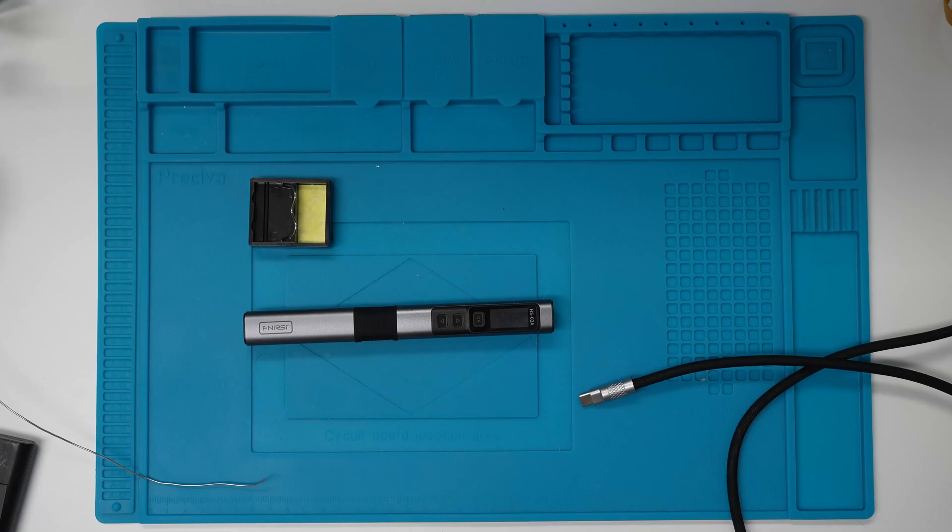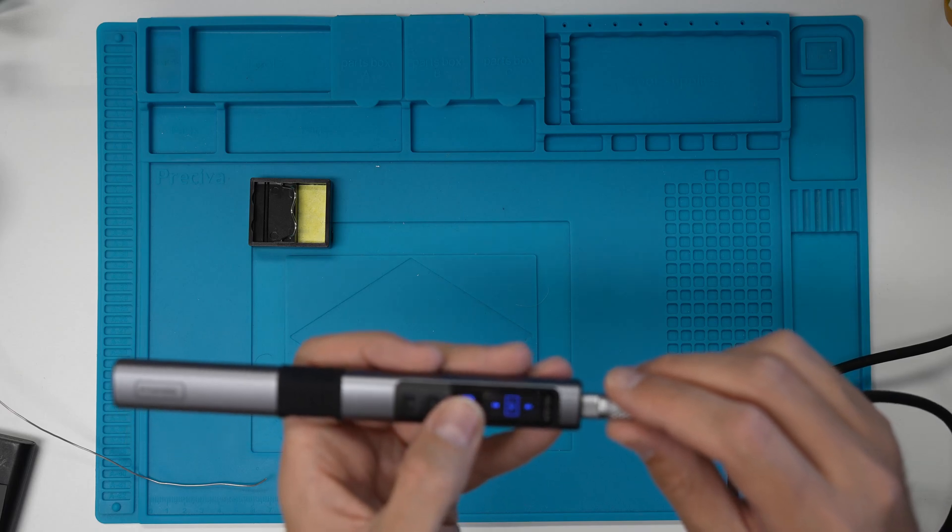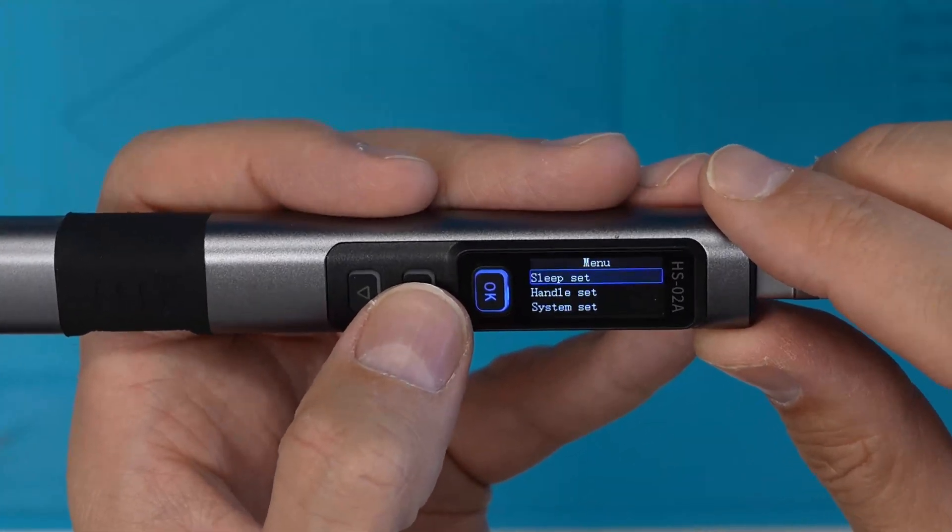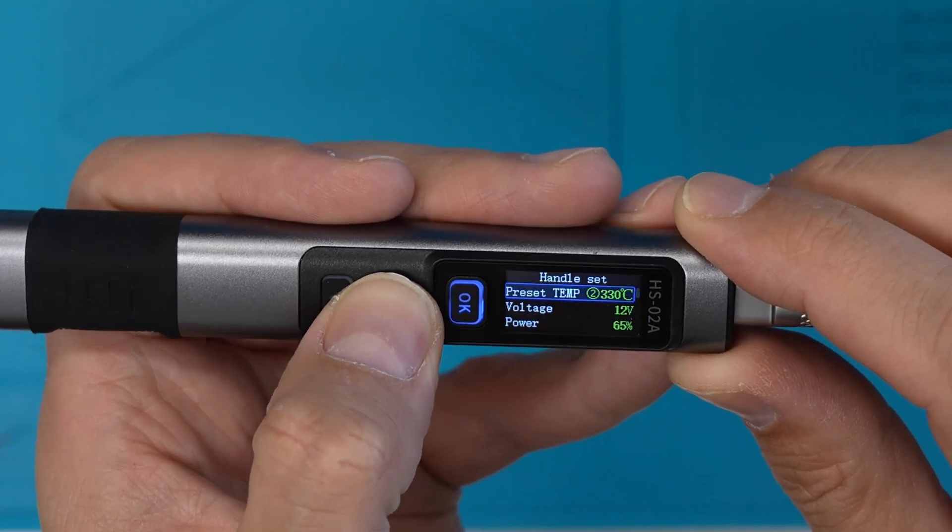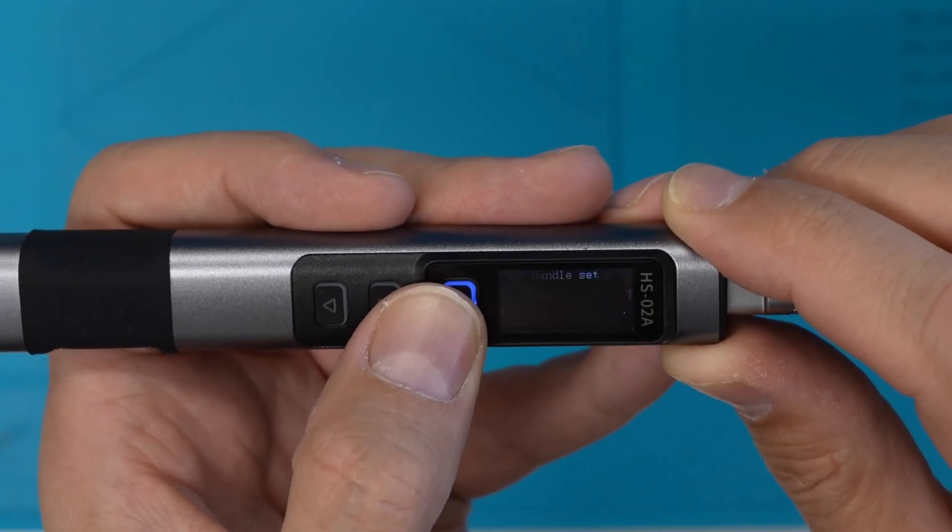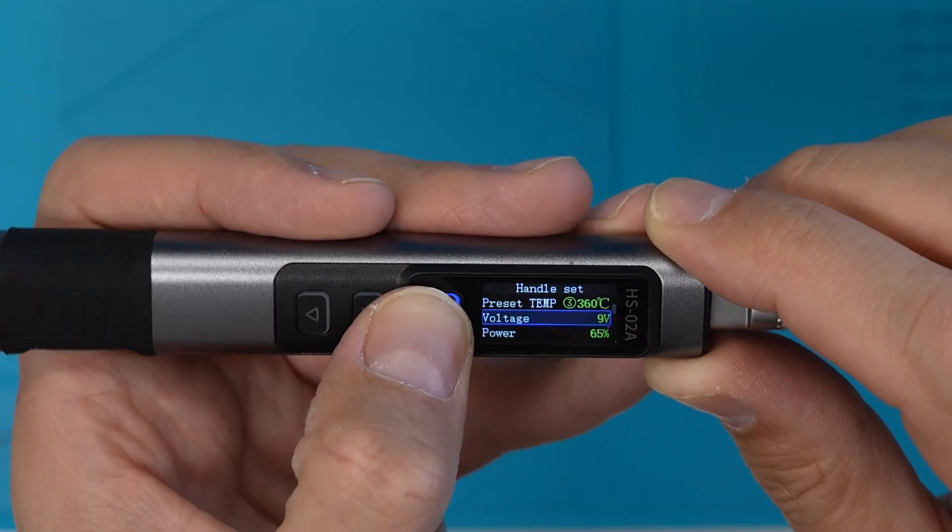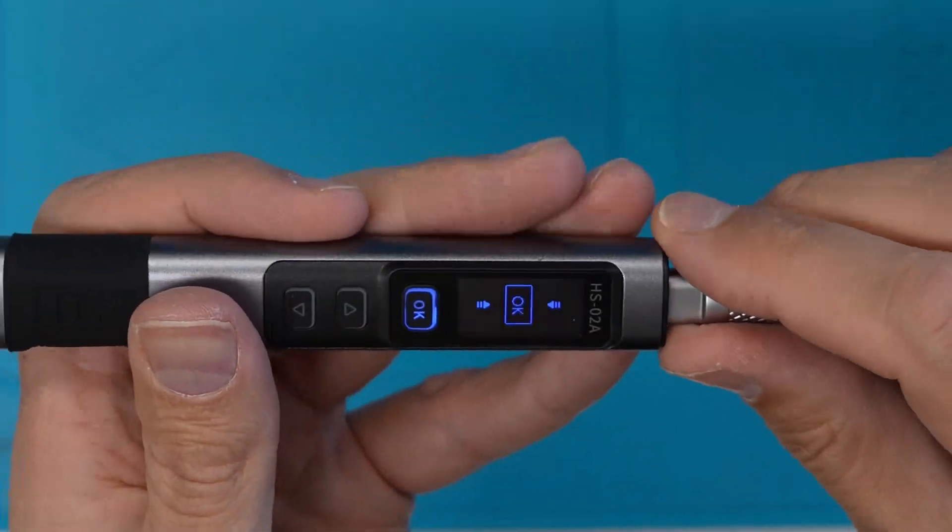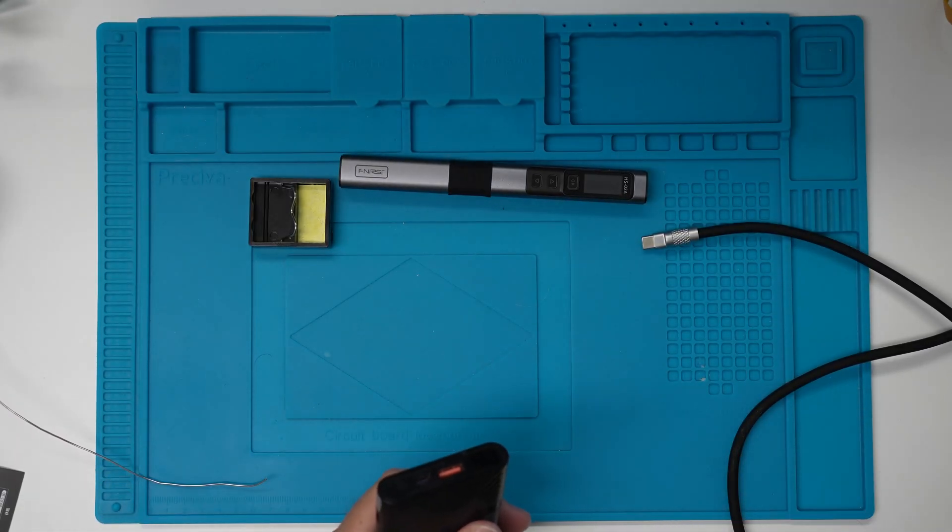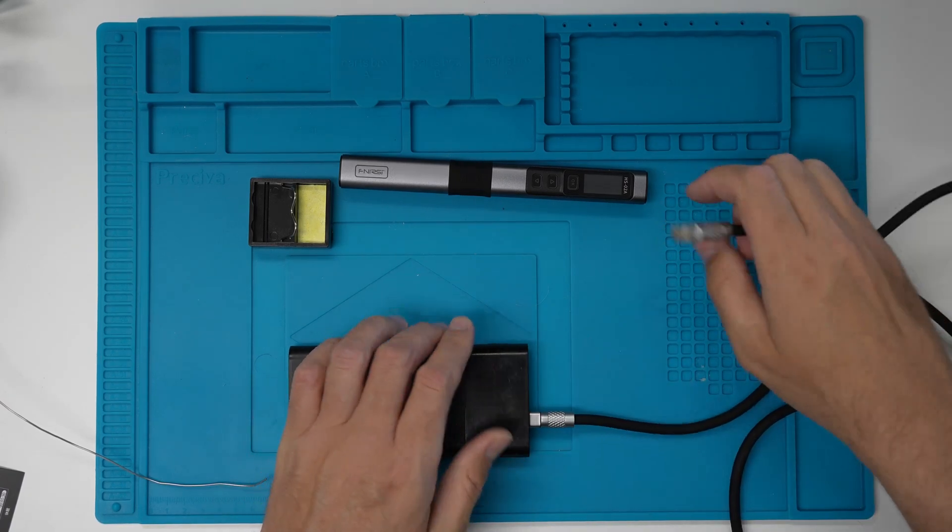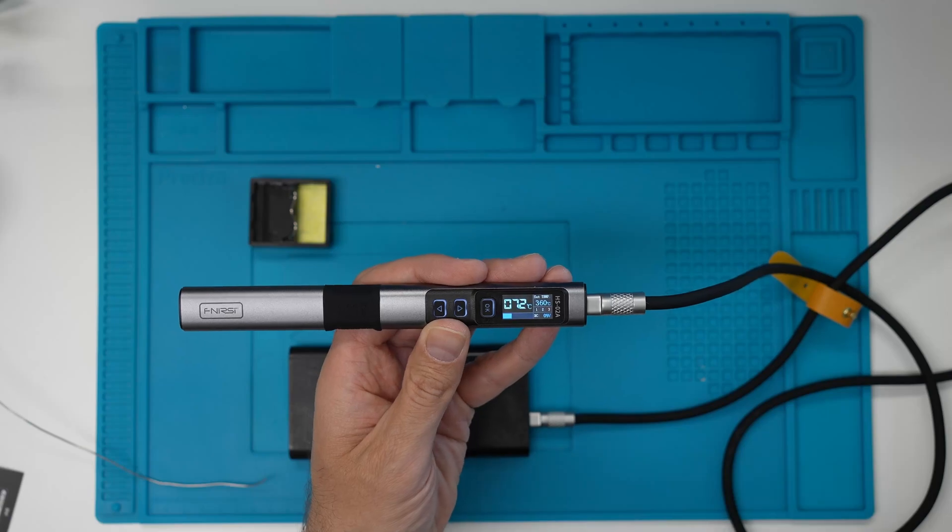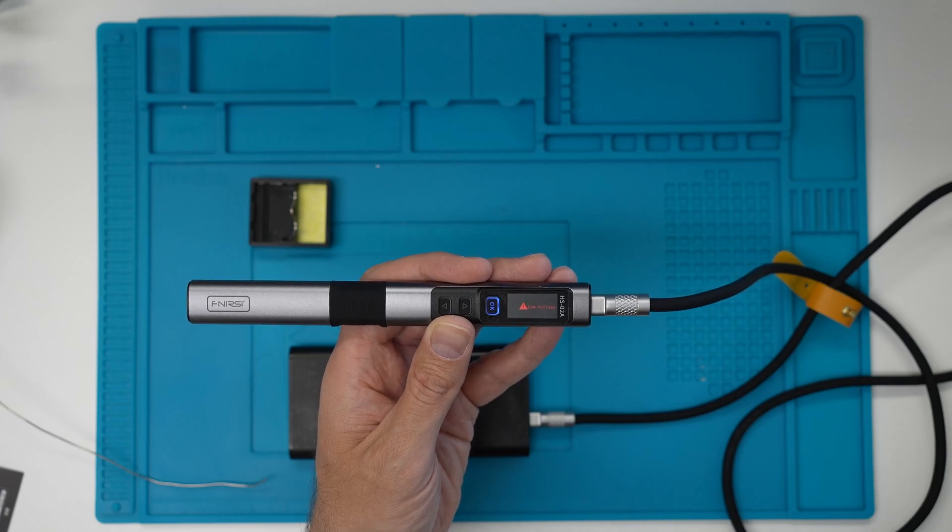So since the power bank didn't work, let's see if we can dig through the menus here and see if there's something we can change to make it work. And to enter the menu, when you have this OK symbol here, you long press the OK button. Let's go to handle set. And this has a voltage setting, it says 12 volt. Let's try 9 volt then, maybe. Can I exit this by long pressing? OK, so now it's 9 volts. So let's try to connect the power bank once again, just to see if it works at 9 volts. This time I'll just connect it without the power meter. No, same problem. So it didn't help to lower the voltage.